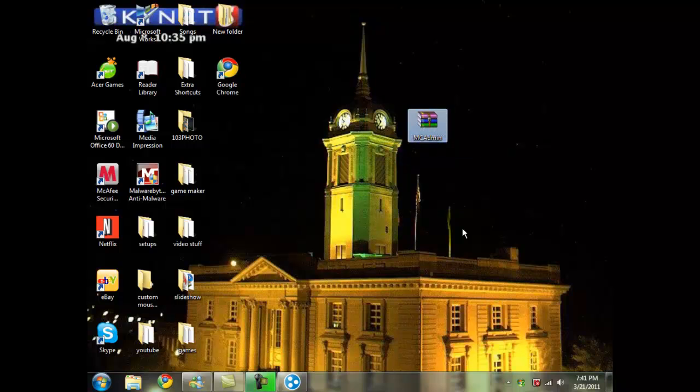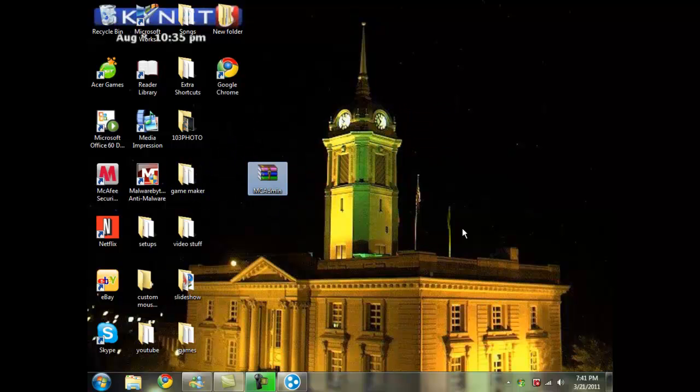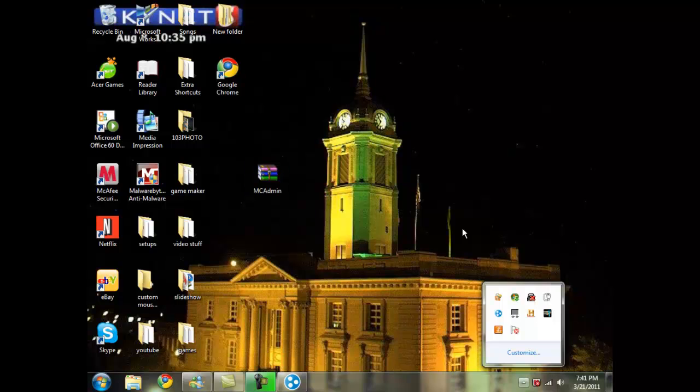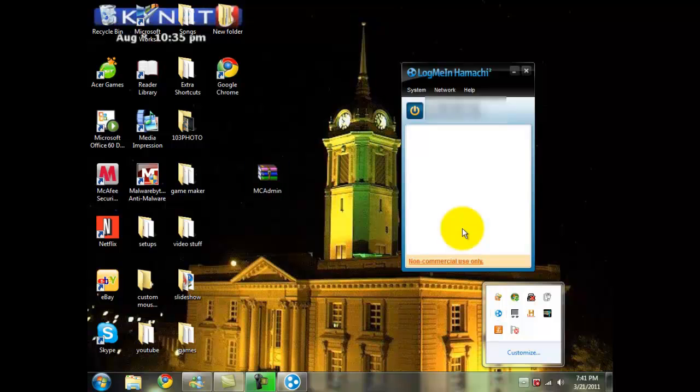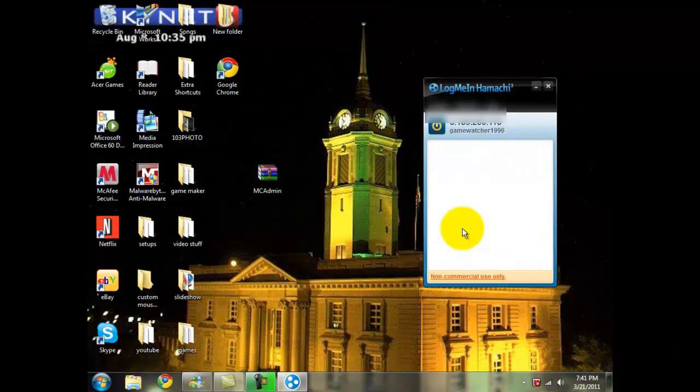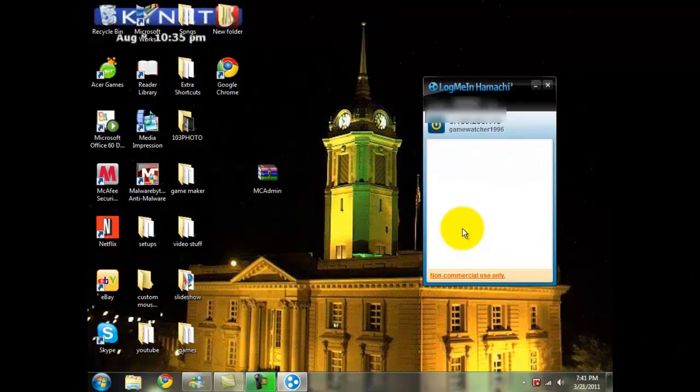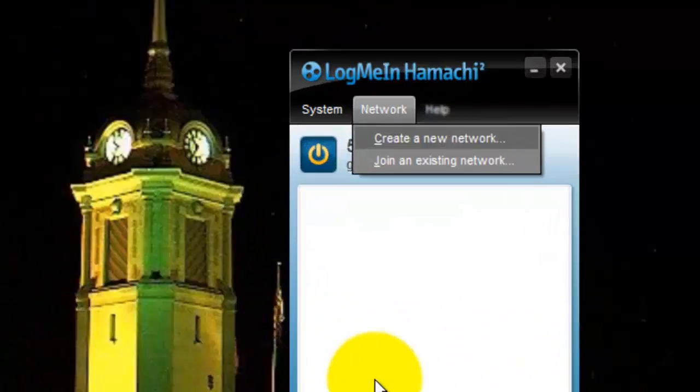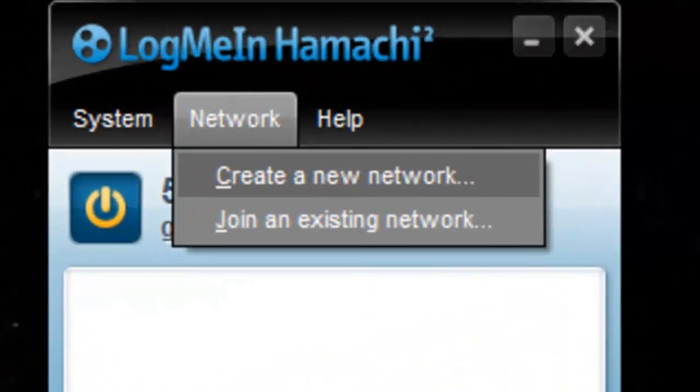This will be in the download below. This will be the MC Admin, and also in the download link below will be the Hamachi download. You'll need both of those to be installed. First, we're going to go ahead and create a network in our Hamachi.